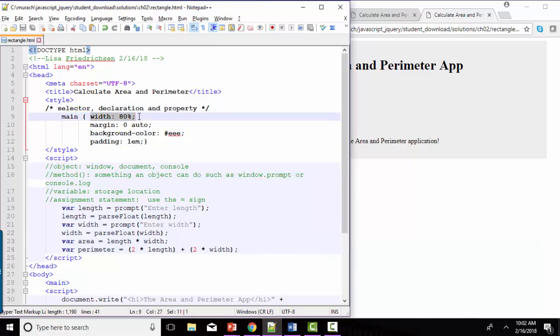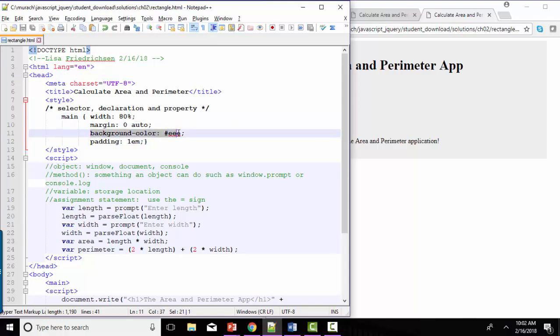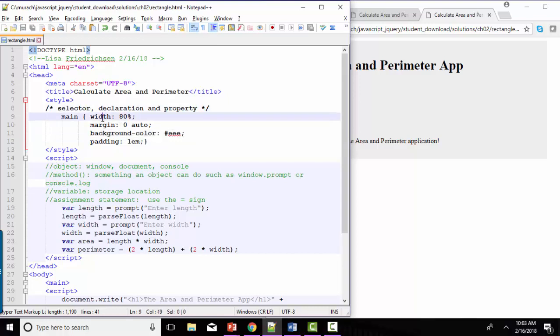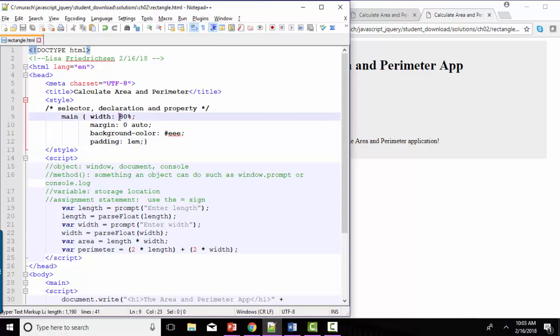The entire rule, the style, is technically called the declaration. We have four declarations here in our style sheet. And I would encourage you to code each declaration on its own line for readability. Finally, we have properties. Width, margin, background, color, and padding are all the properties. And then, of course, what comes to the right of the colon is the property value.